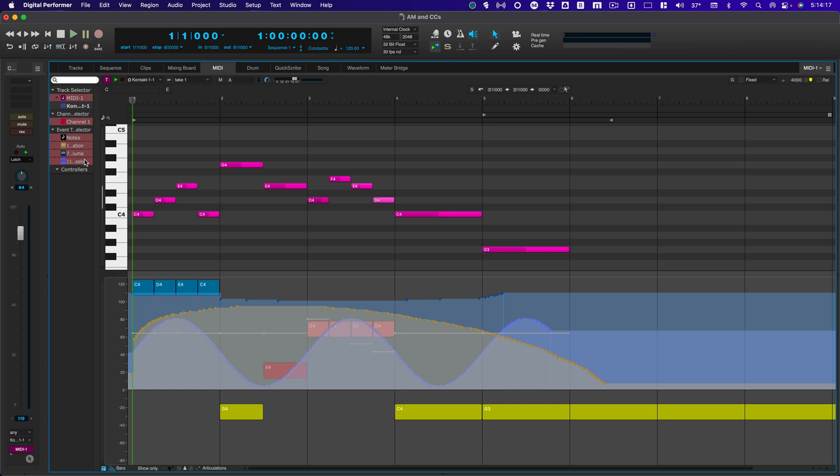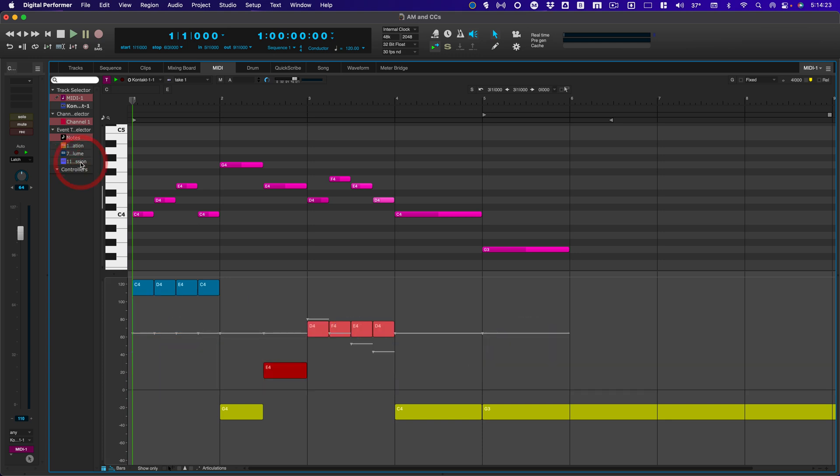Modulation, volume, and expression. So, if I hide these, now I can see the articulations and the notes.